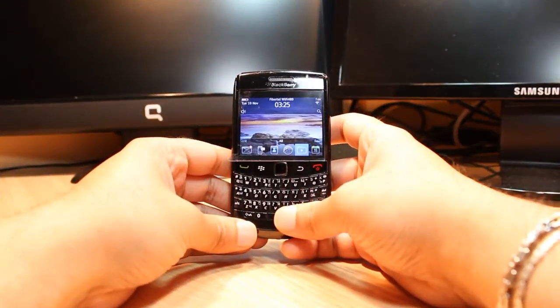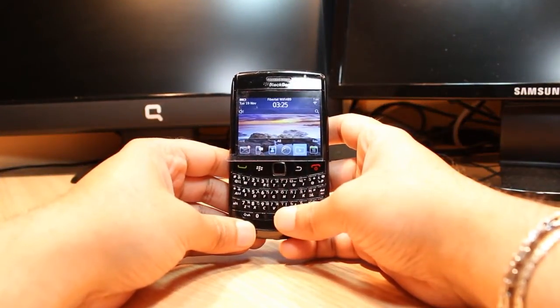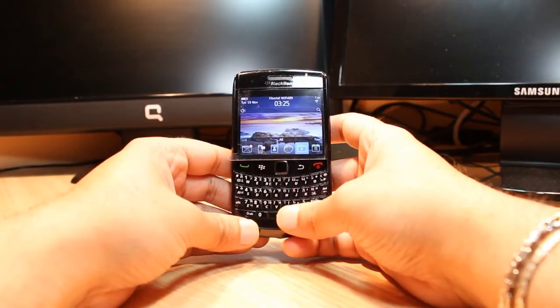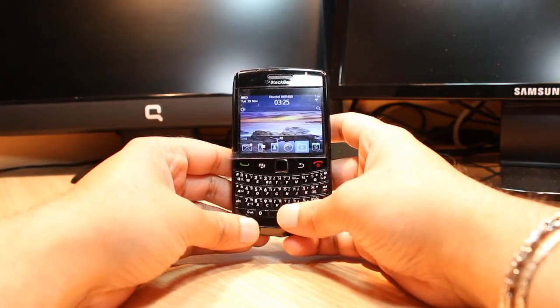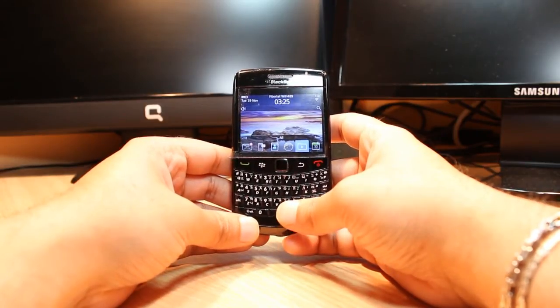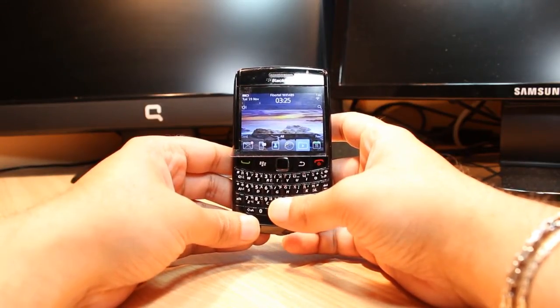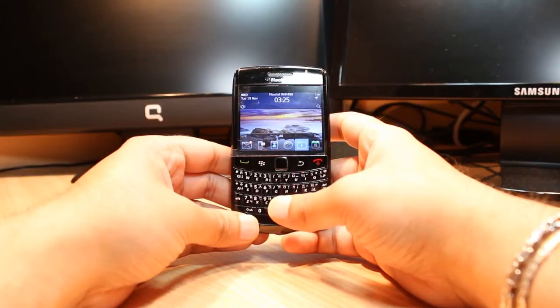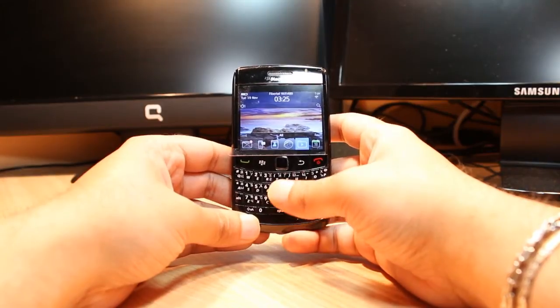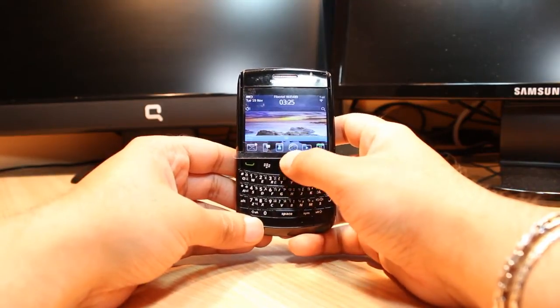Hello everyone, this is Ali for Mars Communication. In this video, I am going to show you how you can install Facebook Messenger on your Blackberry 9780 cellular phone or any other model of Blackberry.